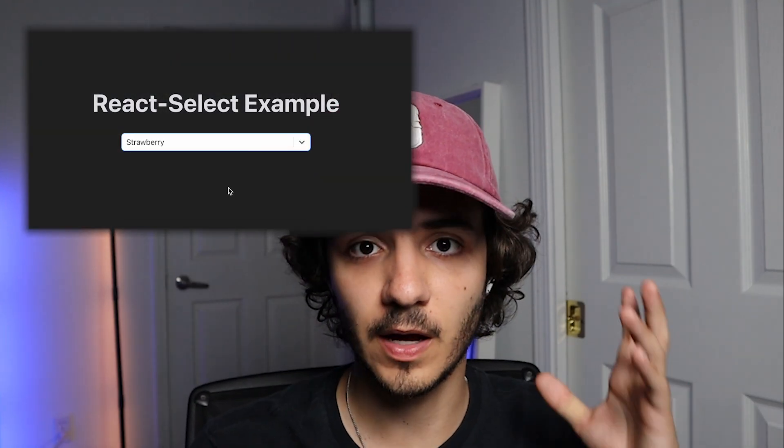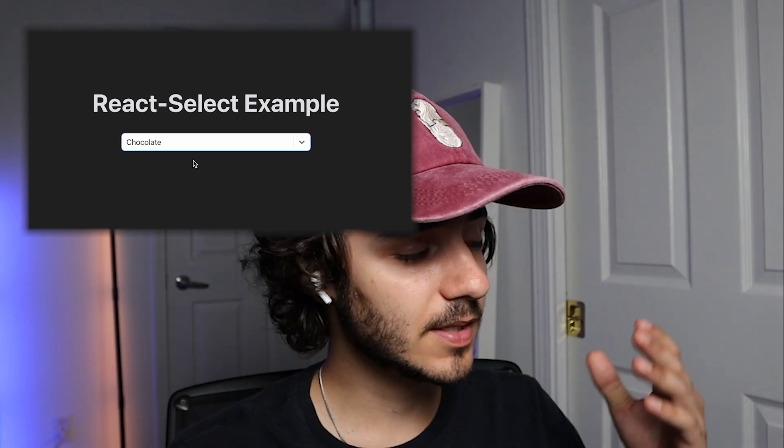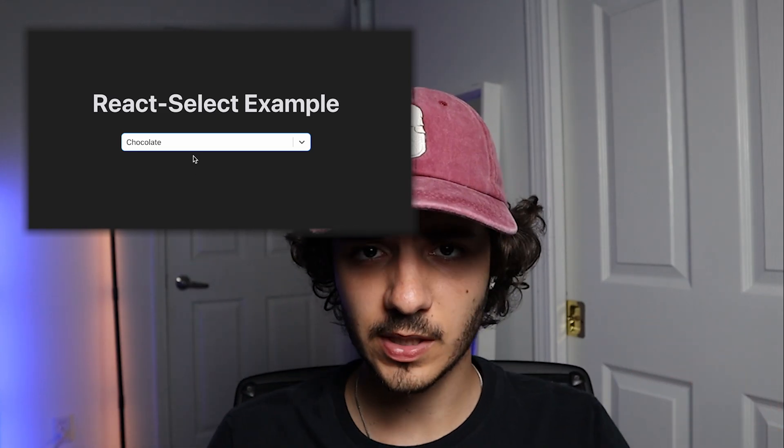Hey guys, how's it going? I'm back here with another video. In today's video I'm going to be introducing one of my favorite libraries in React — it's called the React Select library. If you ever find yourself needing to build some sort of dropdown menu in your websites, this is the place to go. I'll not only introduce the library but also demonstrate examples of how to customize it and apply it in a real-life scenario.